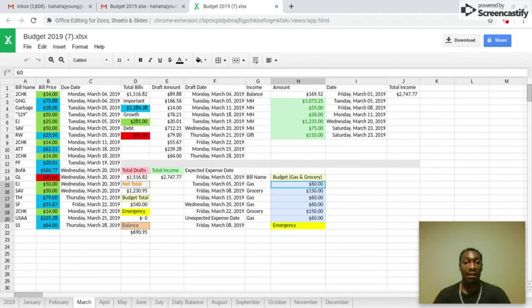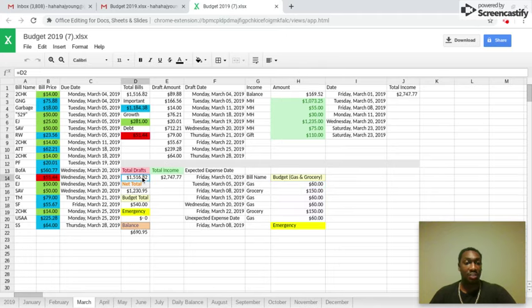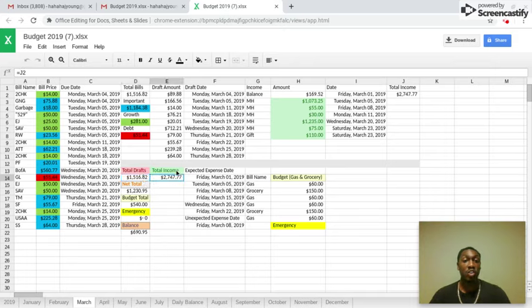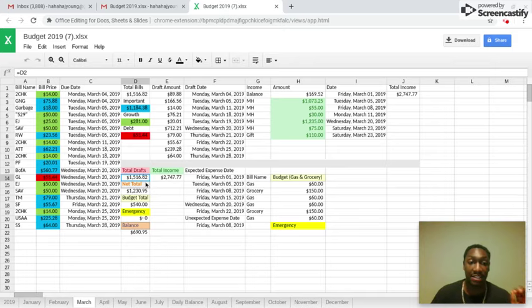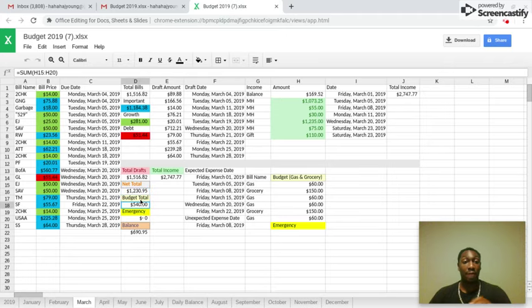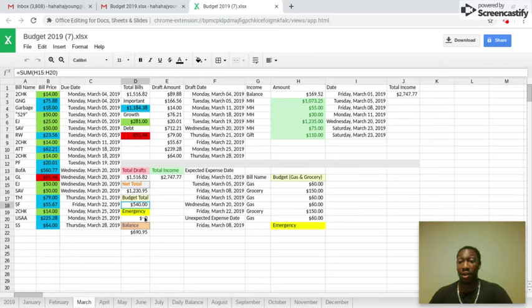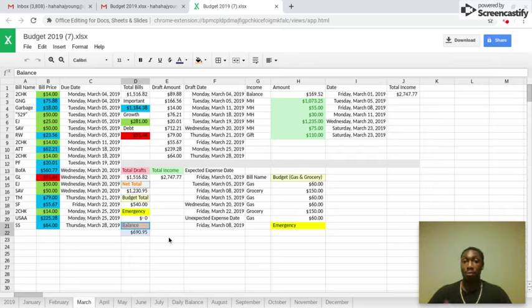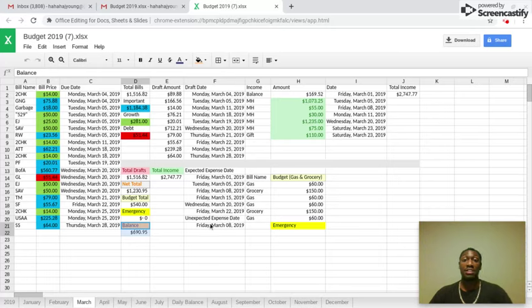This showed me my draft dates, this shows me everything that was in the previous spreadsheet, but it also shows me the total income minus the total expenses which gave me a net total. After my budget I didn't have an emergency in February, thank god, and then it left me with a balance which is what's going to carry over into the next month.